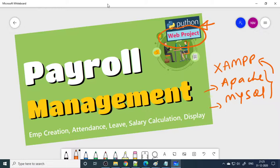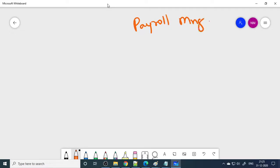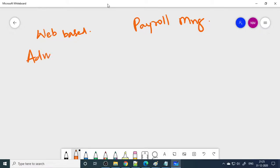I will demonstrate and show you this project. Before getting to the project, let us discuss about the design. Payroll management — we all know payroll is salary, and salary calculations are required for every company, small or big. It is a web-based application, so the company and employee can communicate. Admin is taken as the company, and the other module is the employee, where an employee can see his salary.